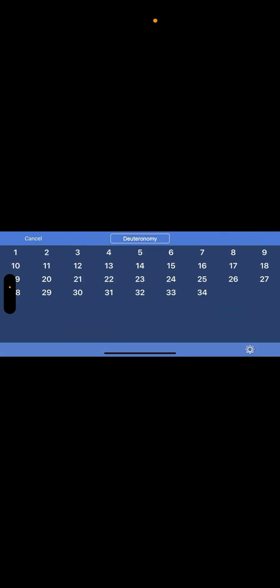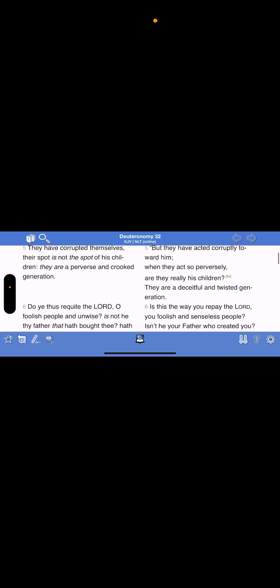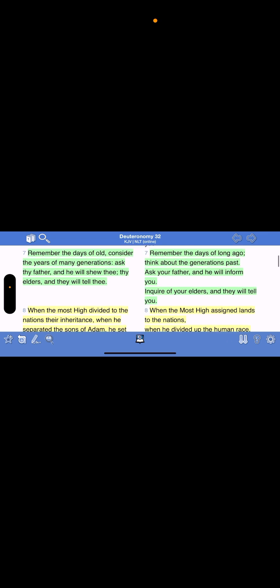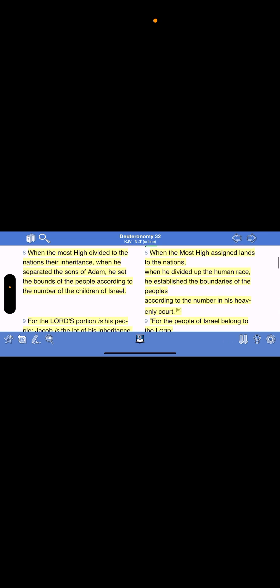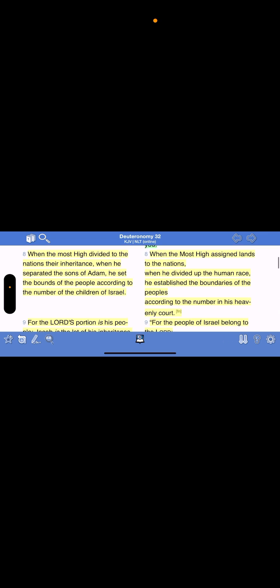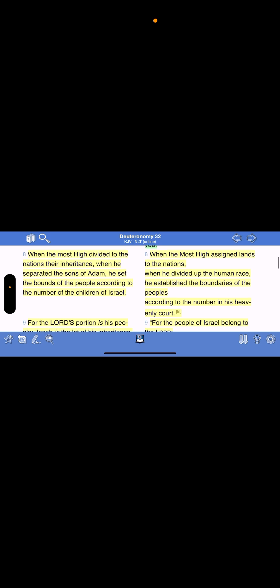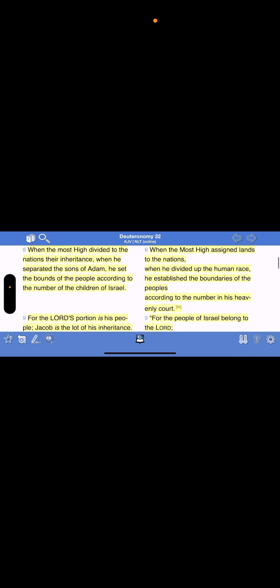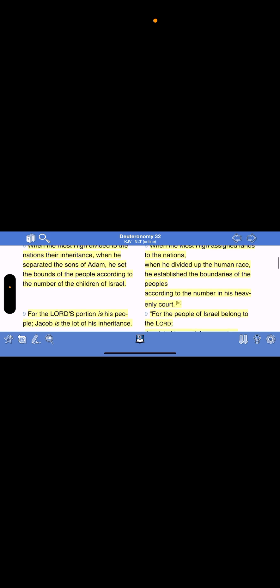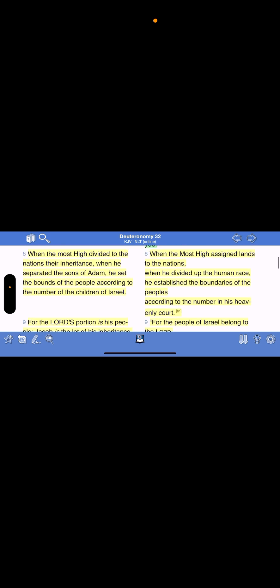And this they begin to do. And now nothing will be restrained for them which they have imagined to do. Go to, let us go down there, confound their language that they may not understand one another's speech. So the Lord scattered them abroad the face of the whole earth, and they left to build the city. Therefore the name is called Babel because the Lord did their confounding language of all the earth and thence the Lord scattered them.